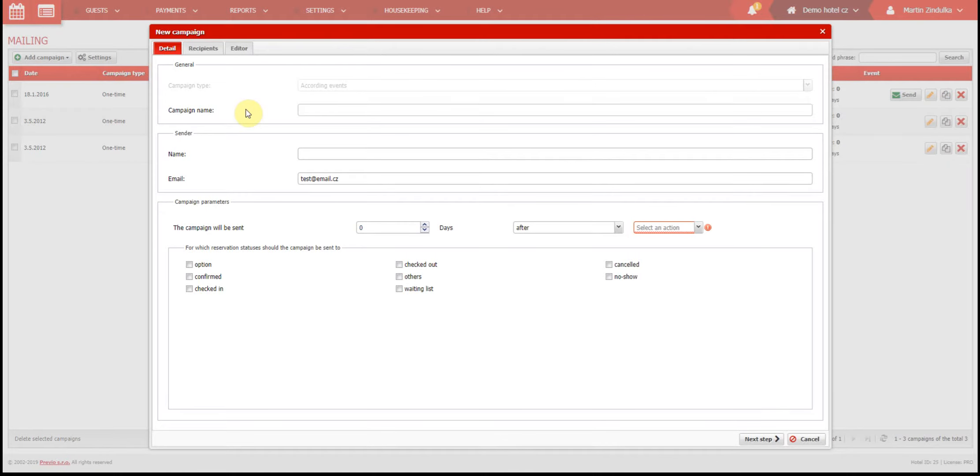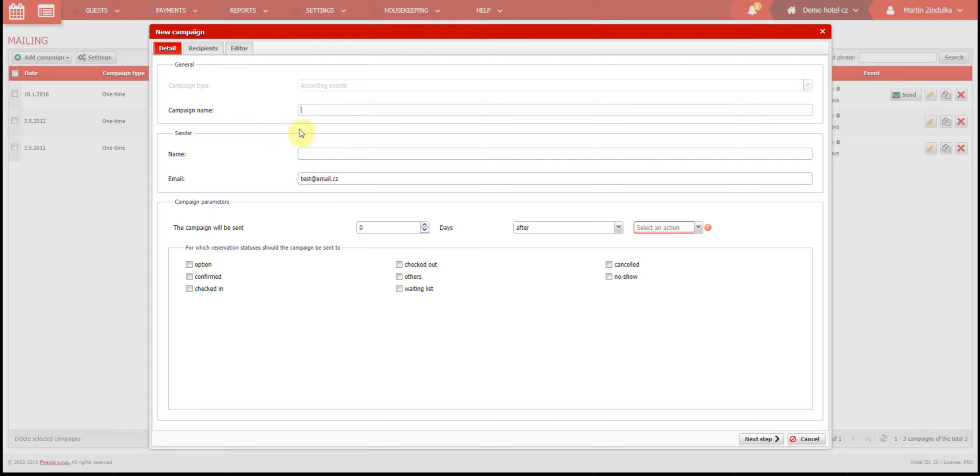First you need to set your internal campaign name. This name is not visible to your clients, it's just for you. In the next section, select who will be the sender, and which email address the emails will be sent from. These two things will be seen by your client.